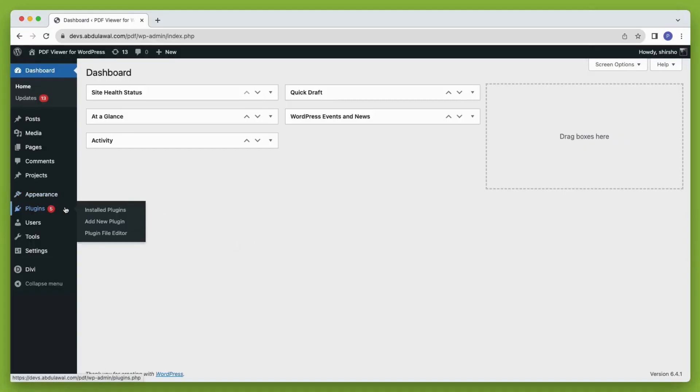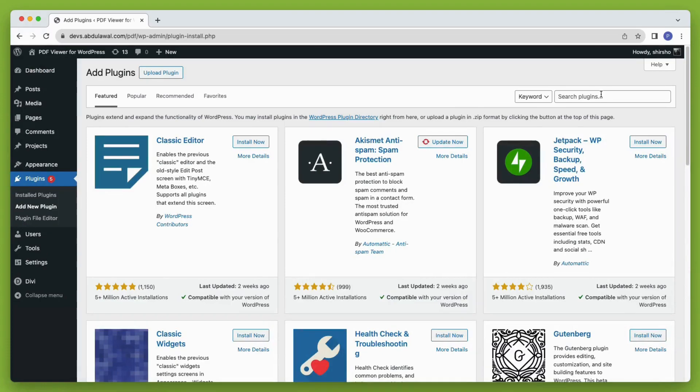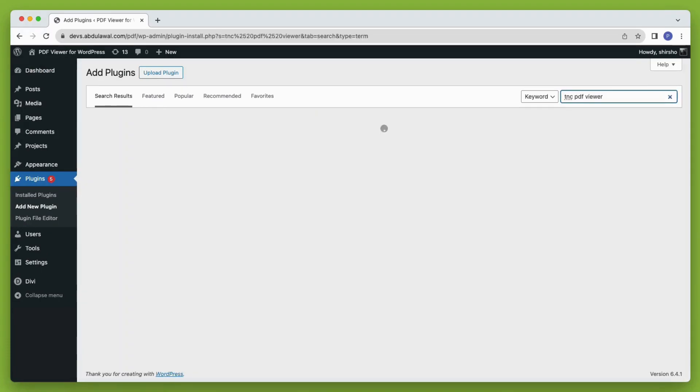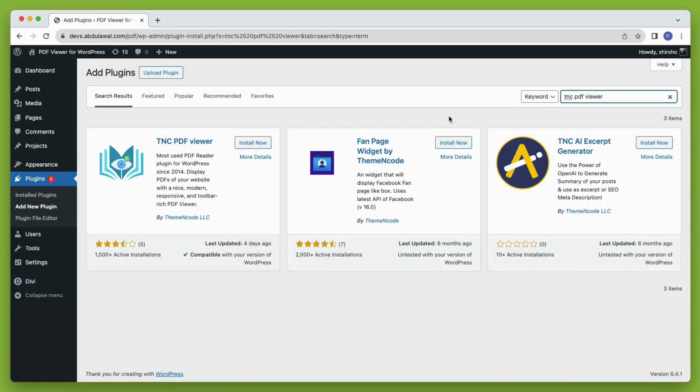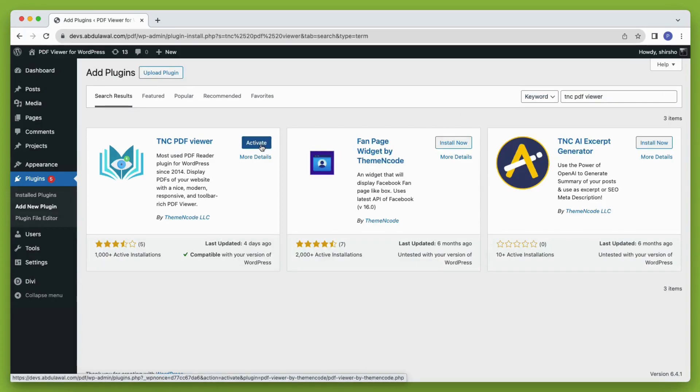Log in to your WordPress dashboard and then go to plugin and then add new. Search TNC PDF viewer and install the plugin. When the installation is done, click activate and you're good to go.